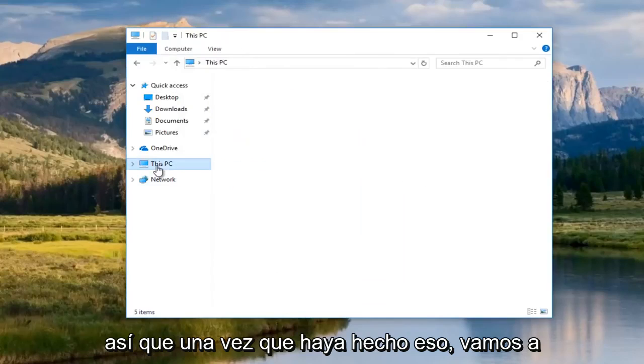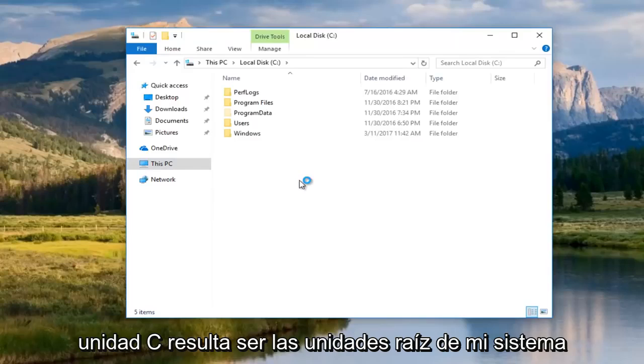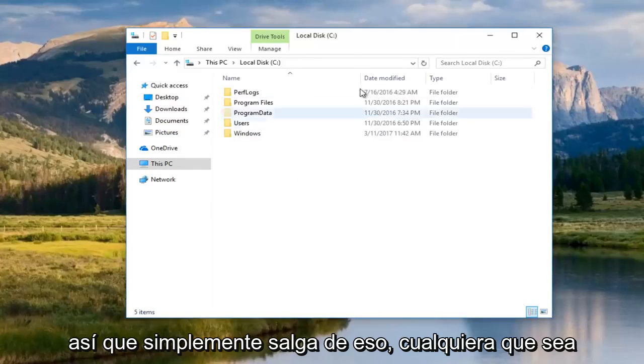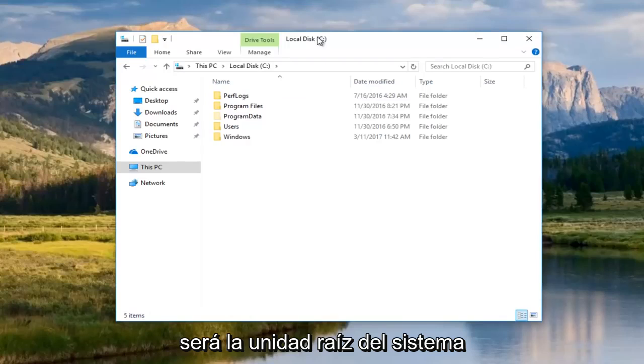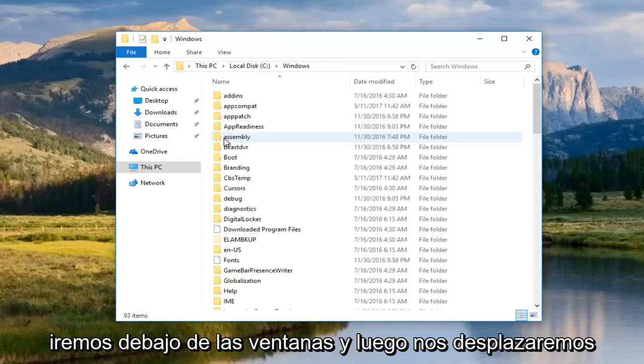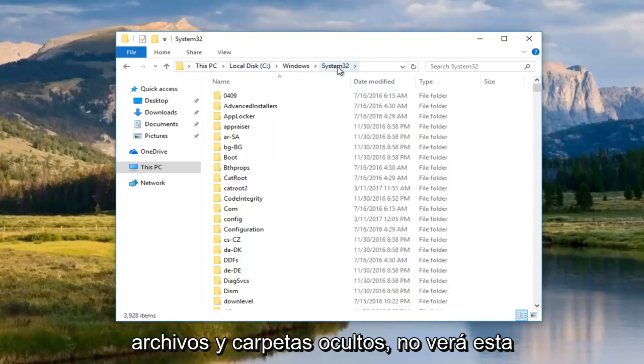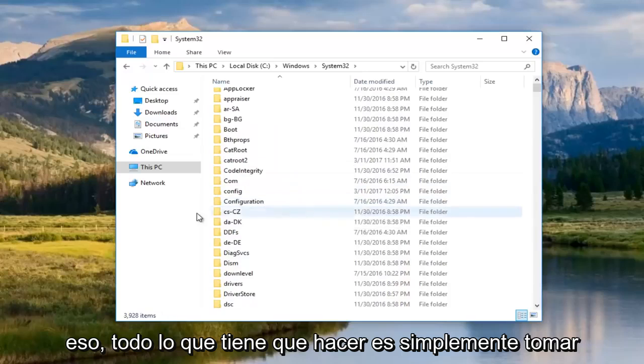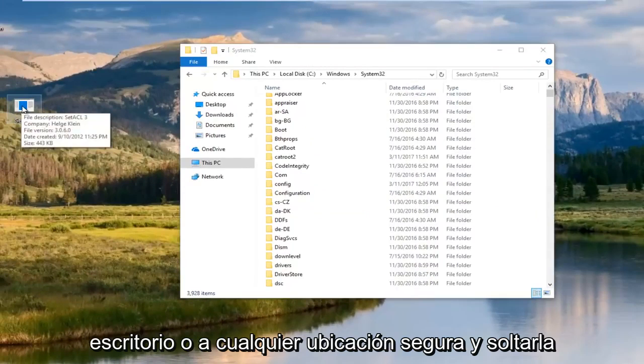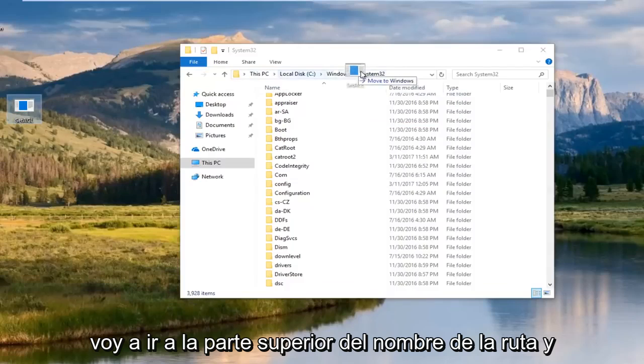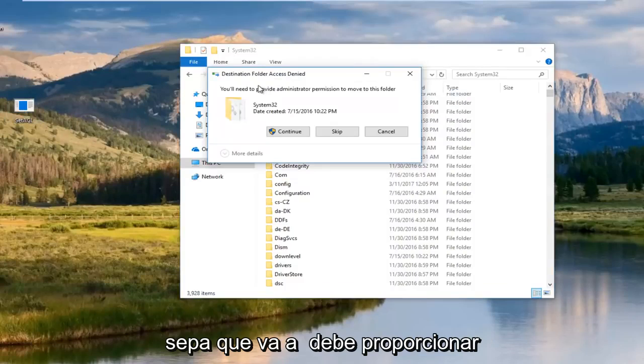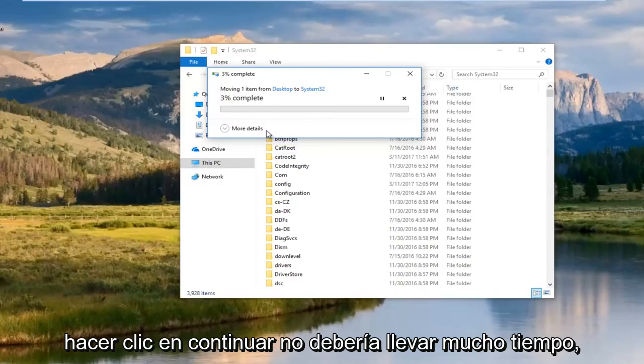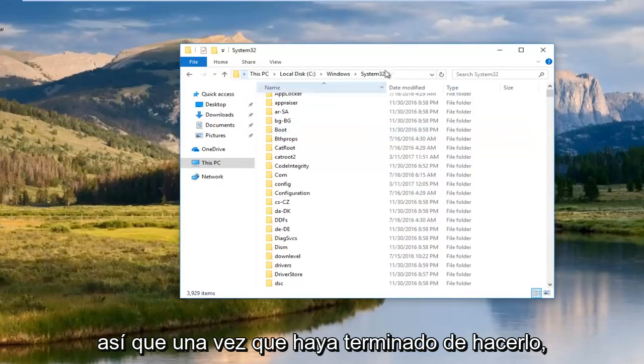Once you've done that, we're going to go into this PC, Local Disk. The C Drive happens to be my System Root Drive. It might be different for you. Most people should be the C Drive. Whichever your main hard drive is will typically be the System Root Drive. Once you've done that, we're going to go underneath Windows and then scroll down until we get to System32. Keep in mind, if your View is not showing Hidden Files and Folders, you will not see the System32 folder. All you have to do is just take this application that we moved to our desktop or any safe location and drop it in this folder. I'm actually just going to go up to the top, the path name, and I'm going to move to System32. You're going to need to provide administrator rights to move this folder. Click Continue.